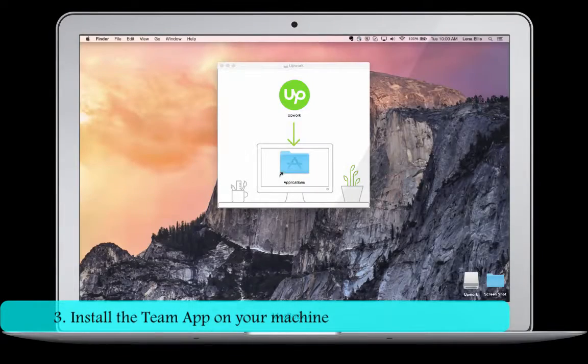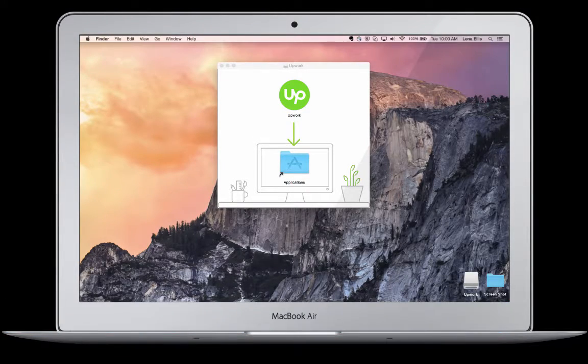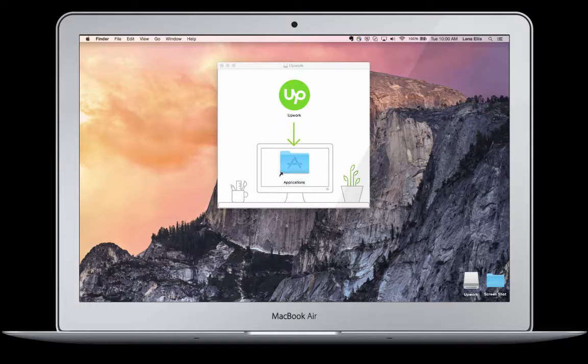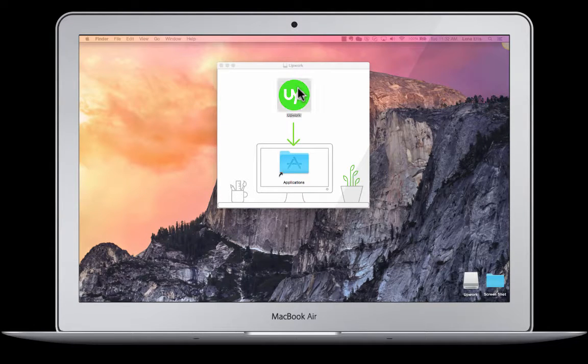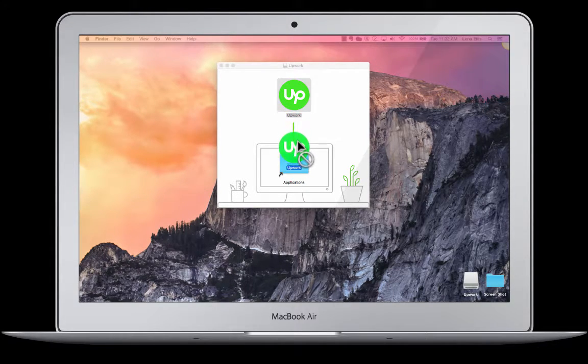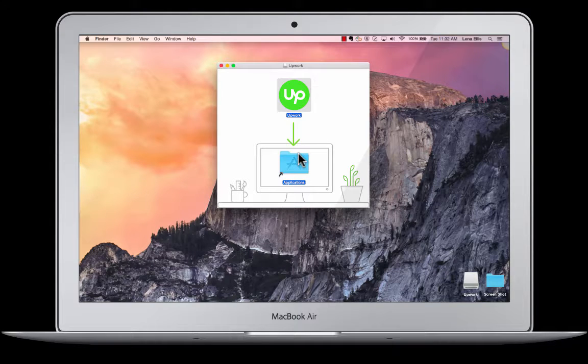Once you've made sure all previous versions have been removed, you can install the new version on your machine. Open the file and drag the Upwork logo into your Applications folder.